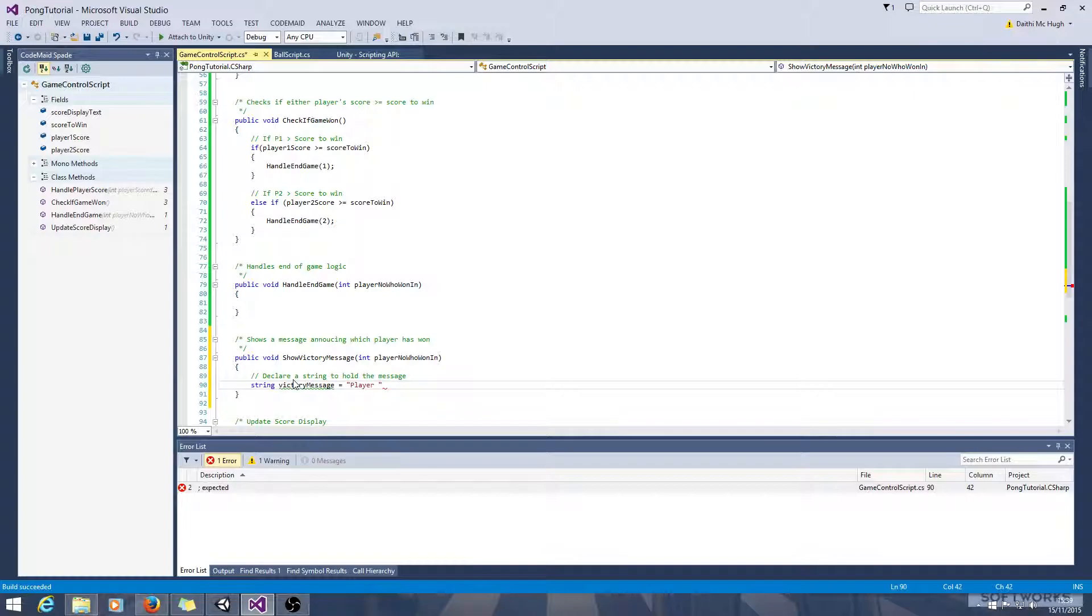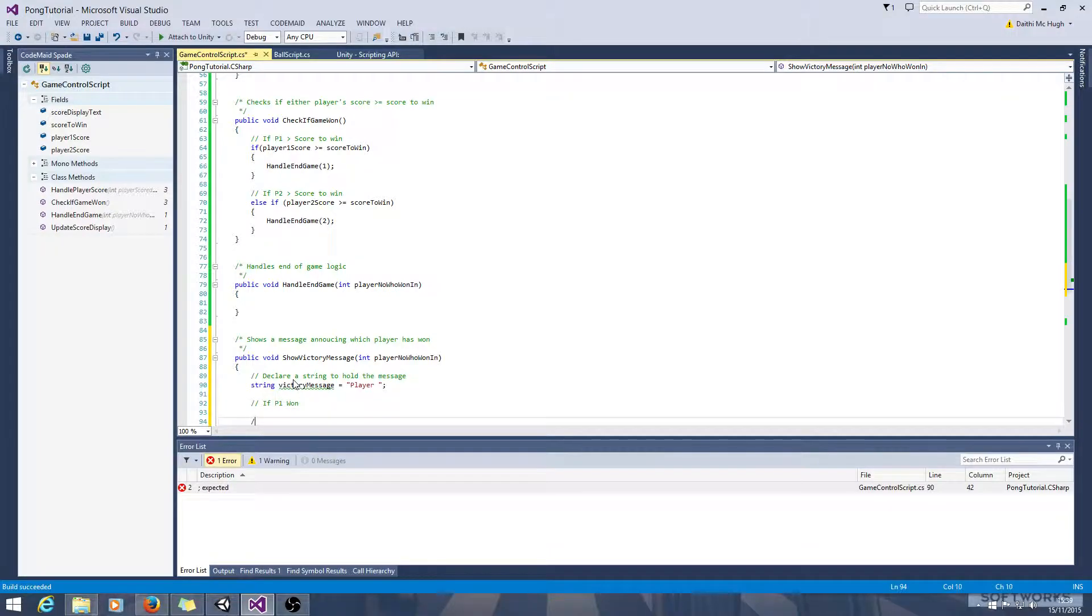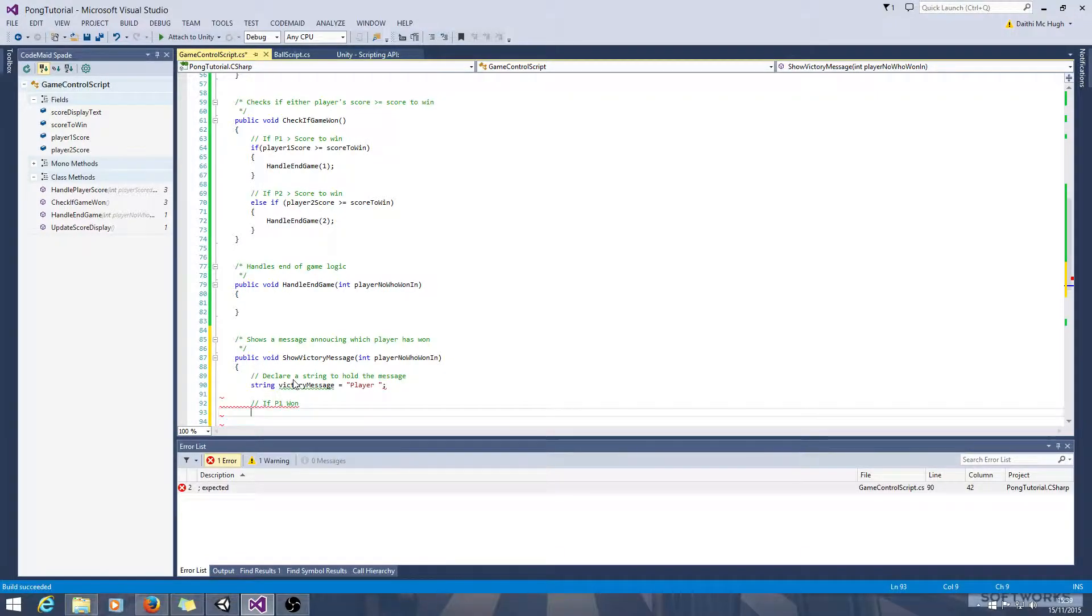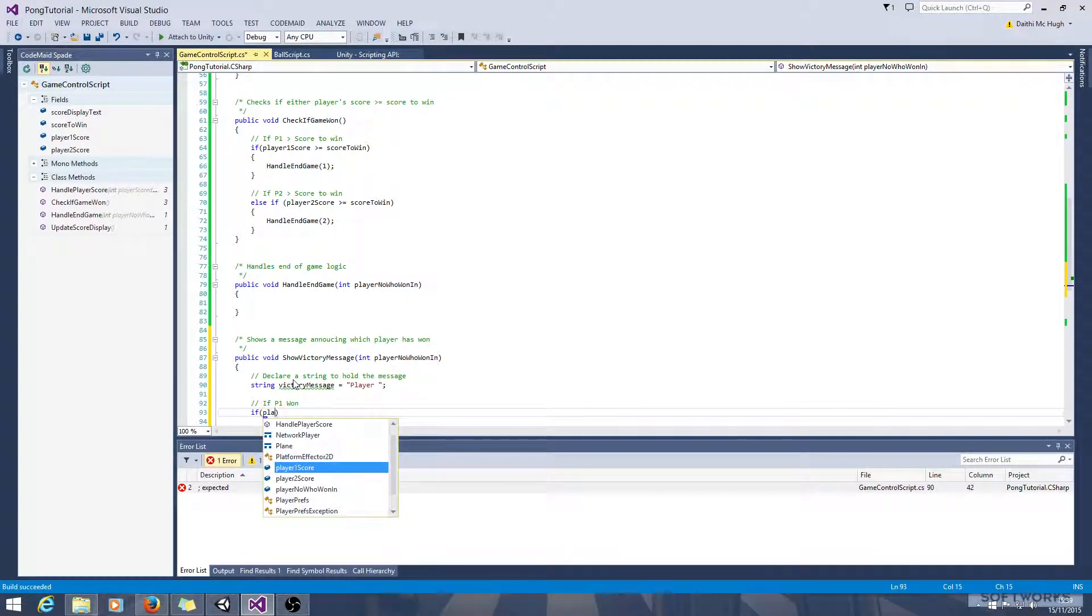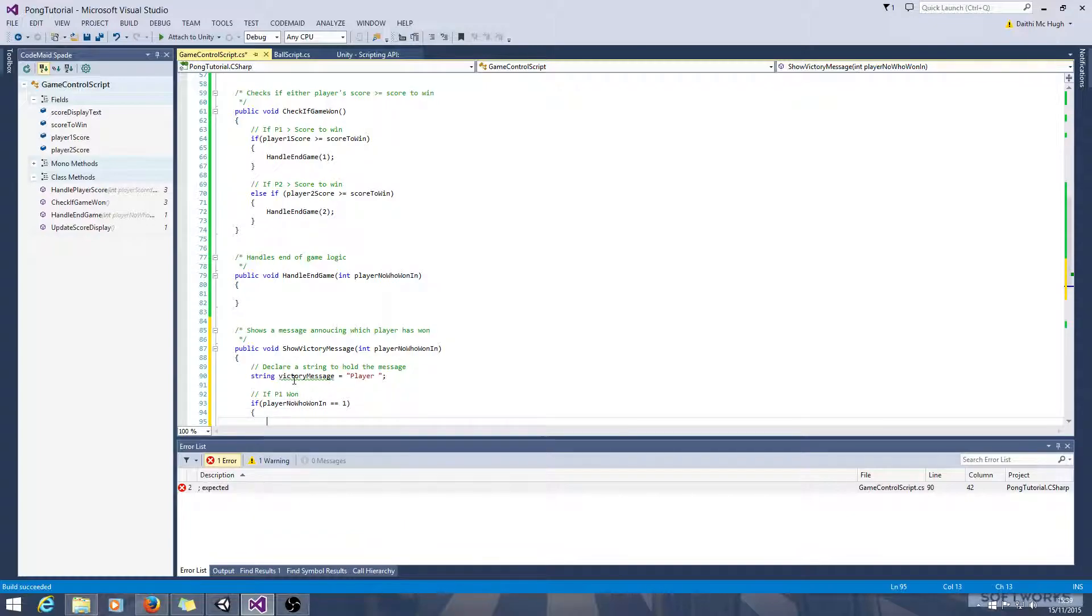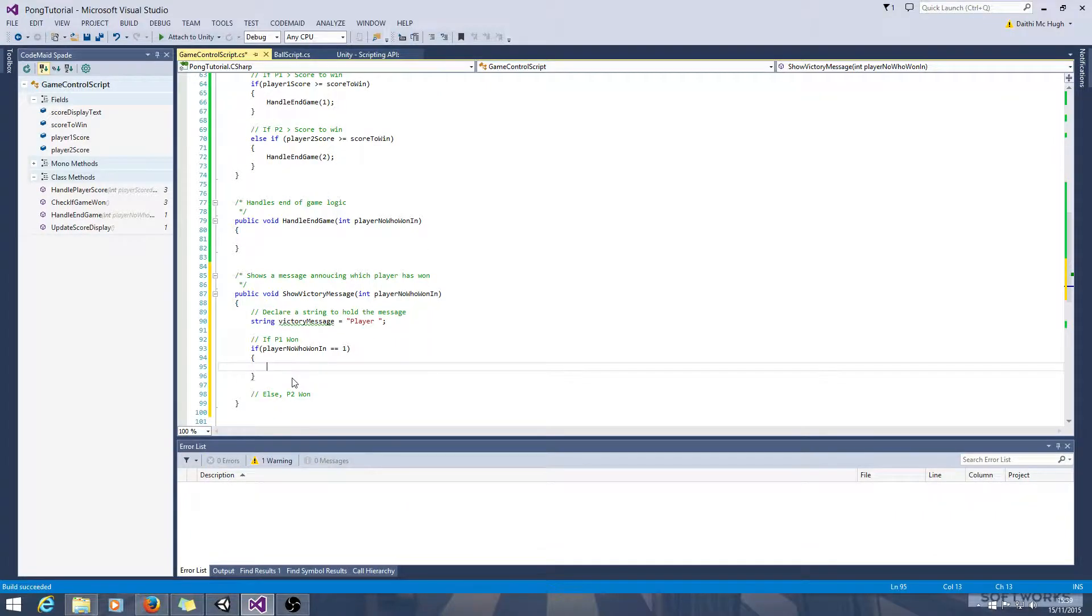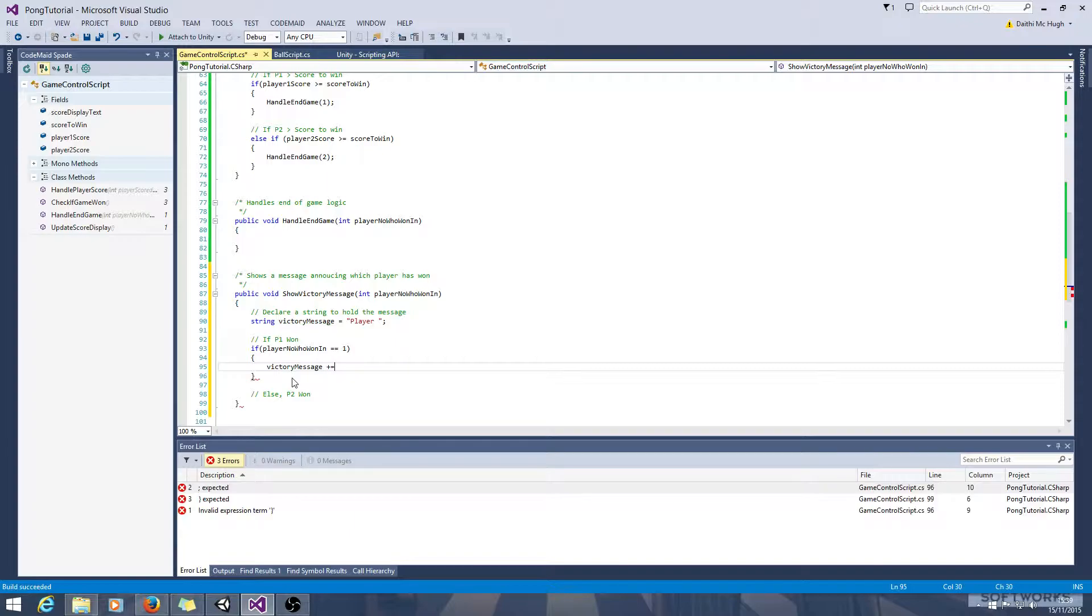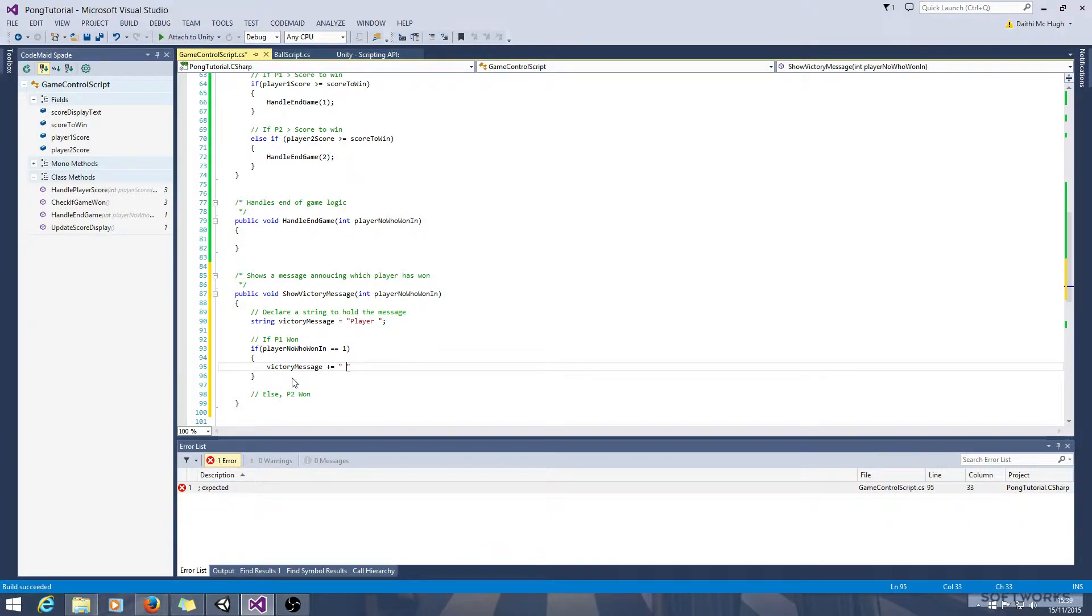Let's just leave it like that for now. If P1 won, else P2 won. So if player number won equals one, player one has won, we'll say victory message plus equals, that'll add these characters on. That'll say one wins to the end of the string. So victory message equals player, there we have.